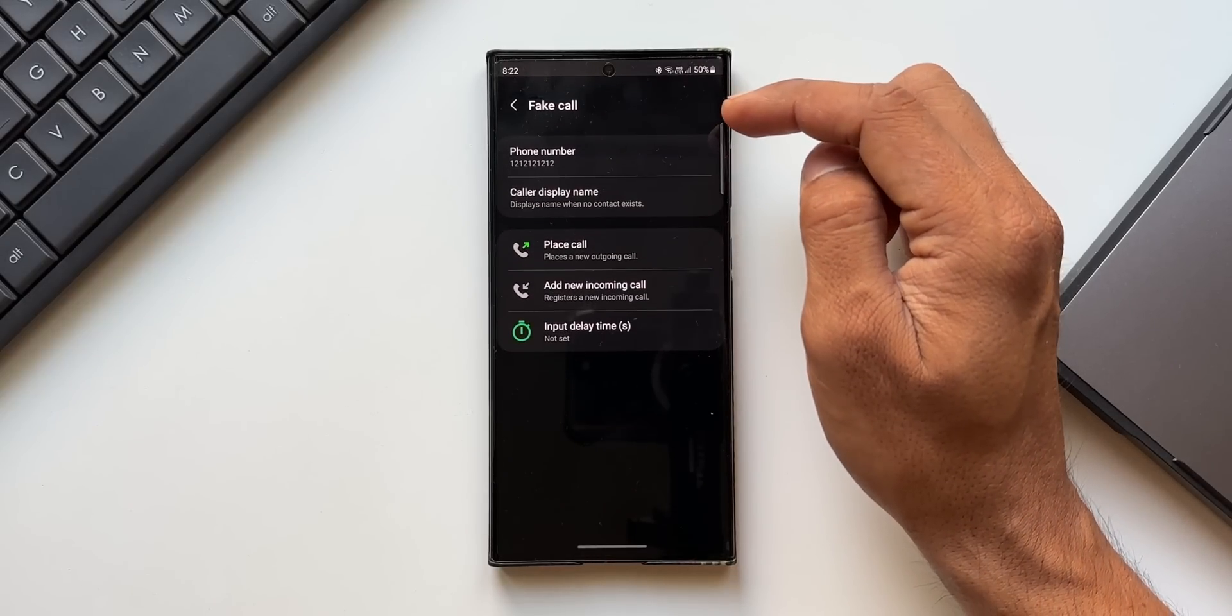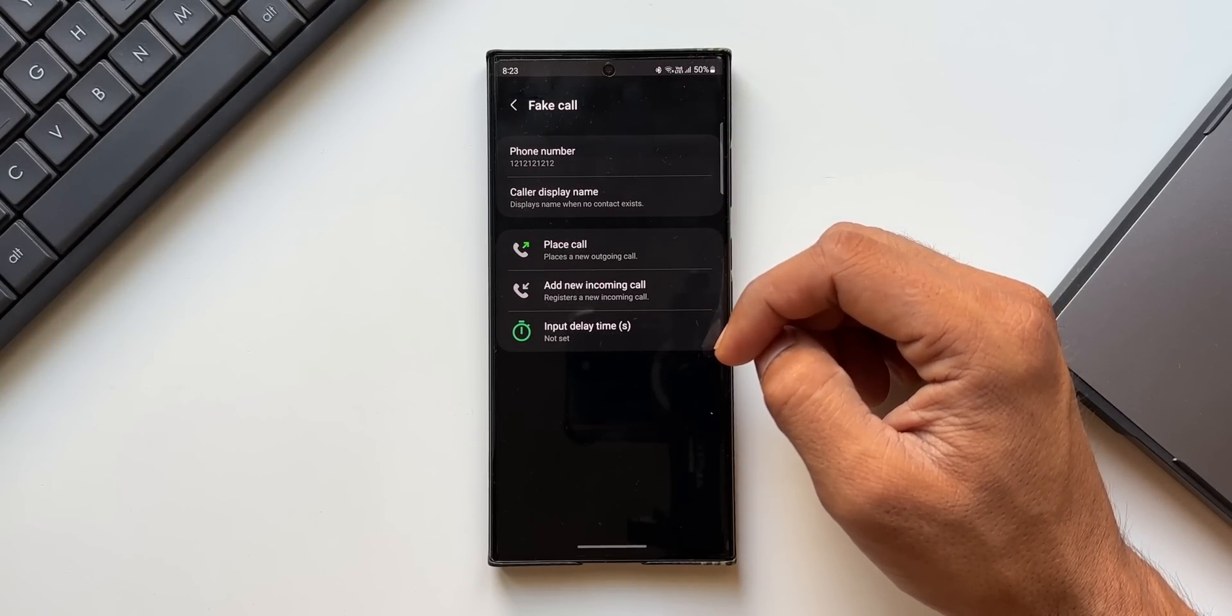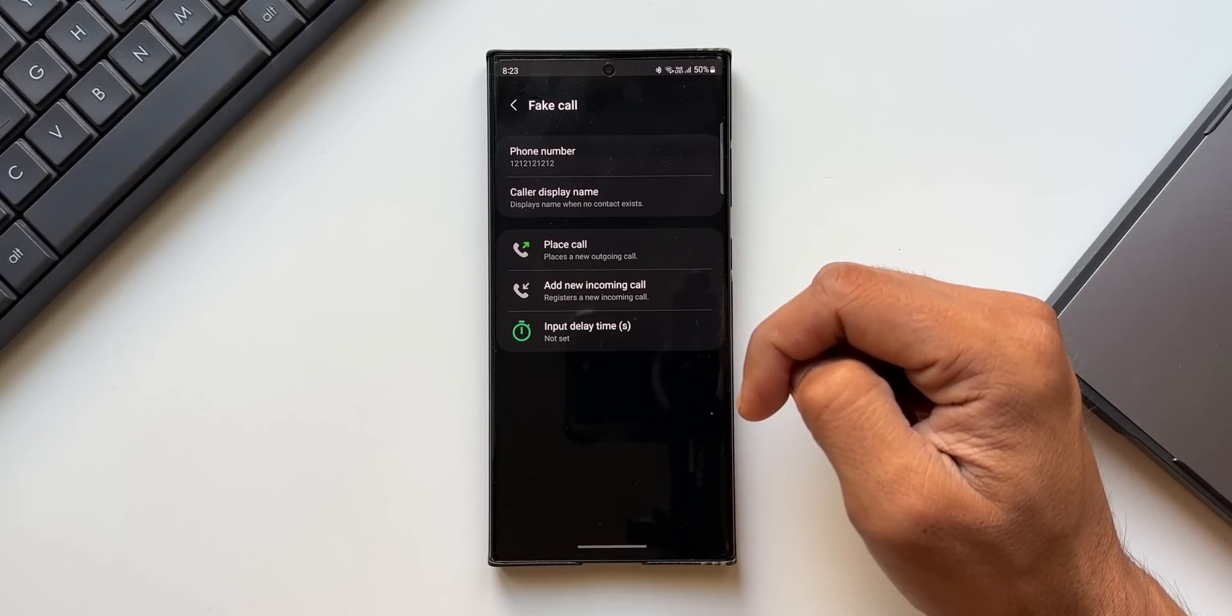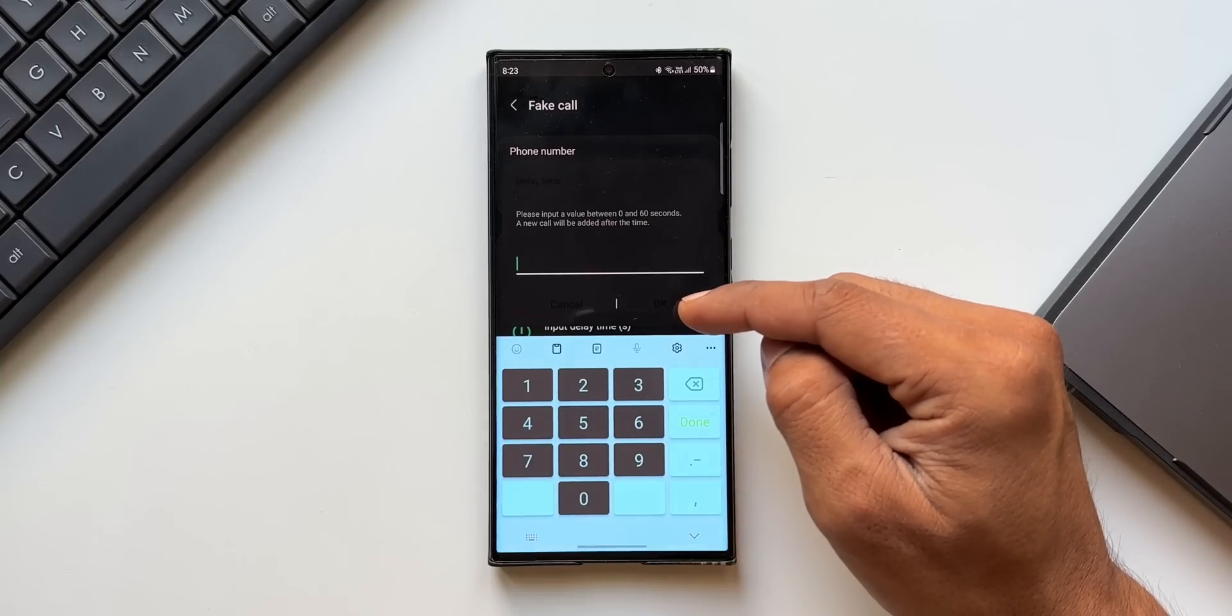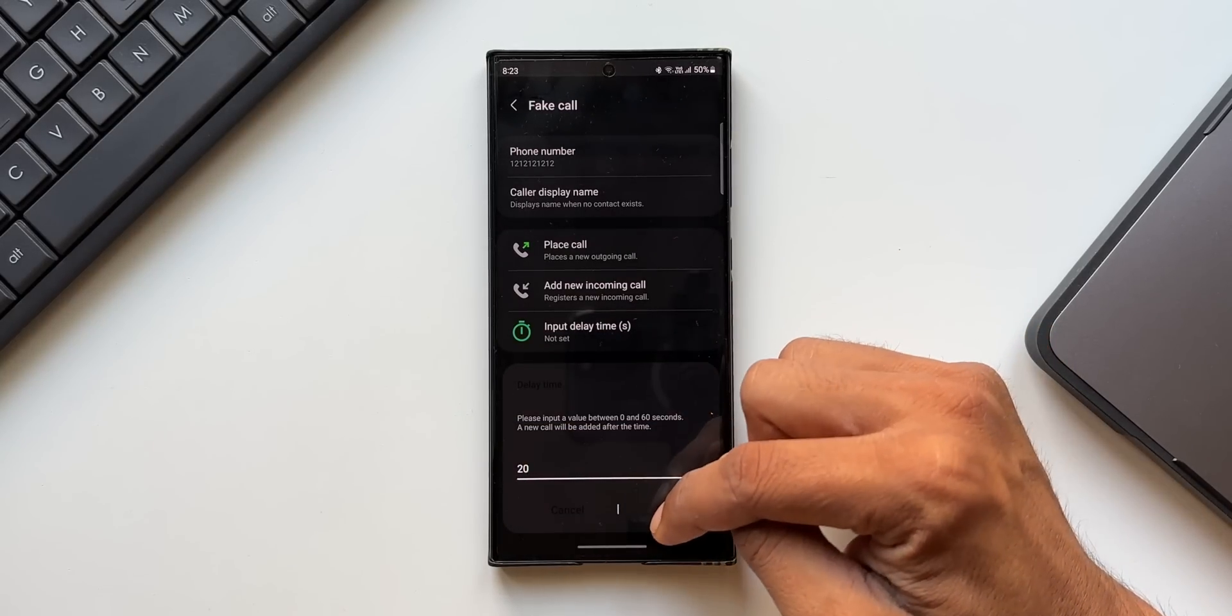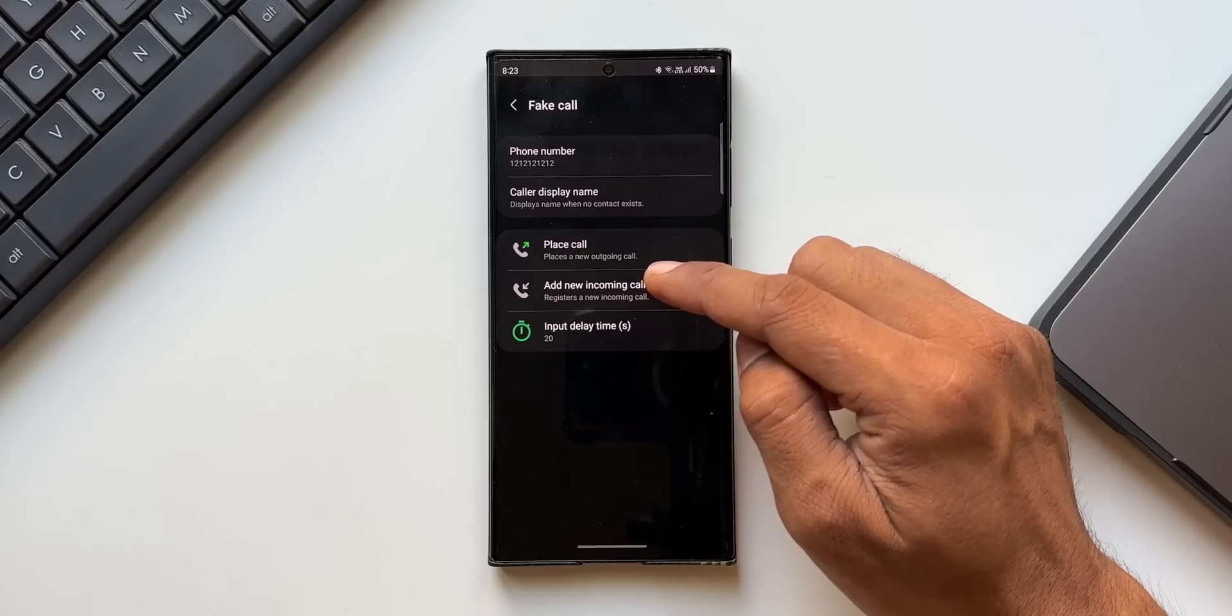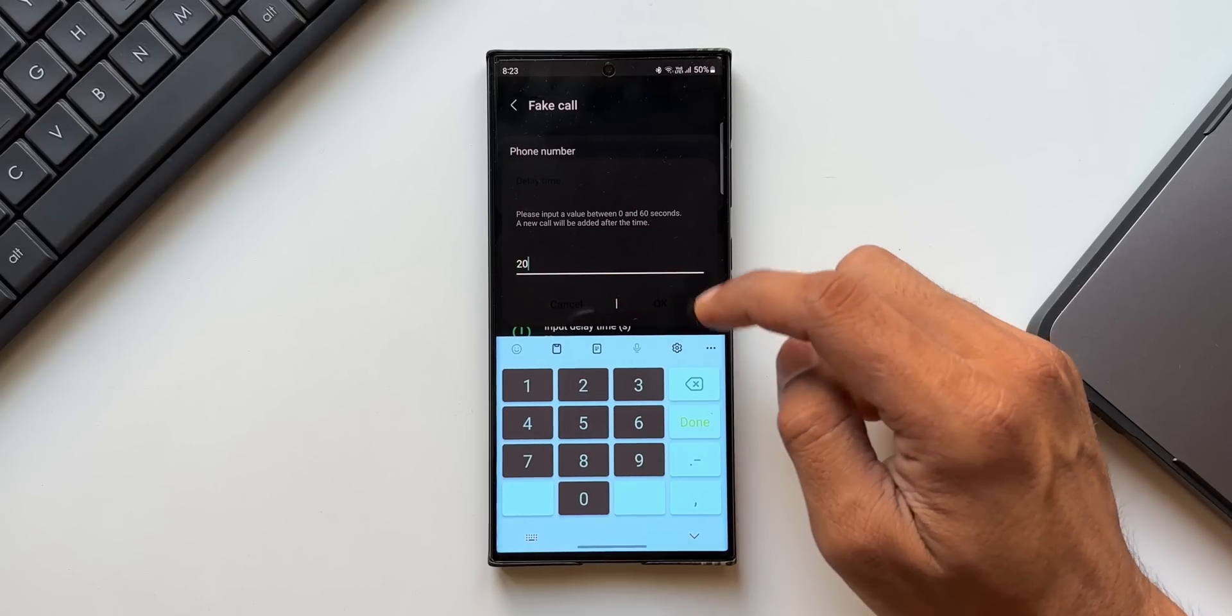Let me tap on this. What this does is it allows us to fake an incoming phone call or place an outgoing phone call. We also have this input delay time. This was working perfectly fine in the previous iterations of One UI. We could set a specific time, let's say 20 seconds or 30 seconds or 60 seconds, after which we will get an incoming fake call or place an outgoing fake call.